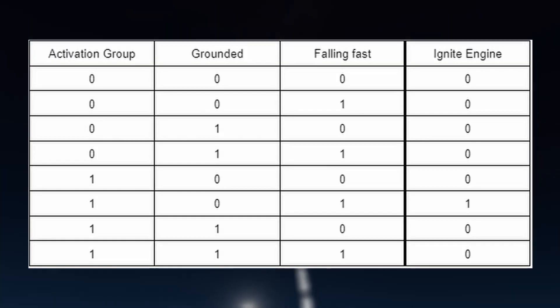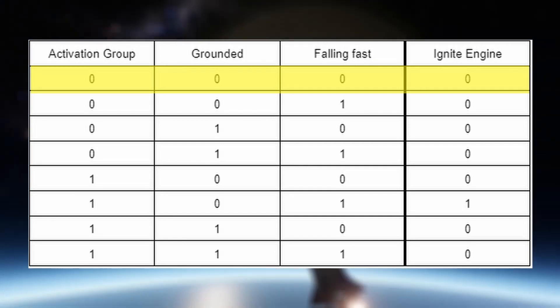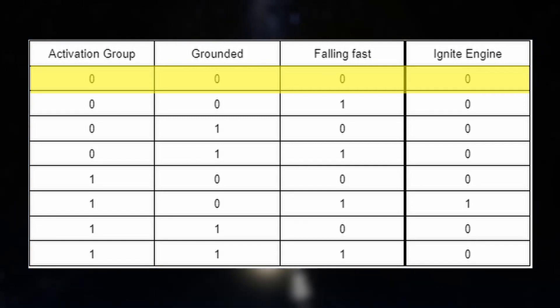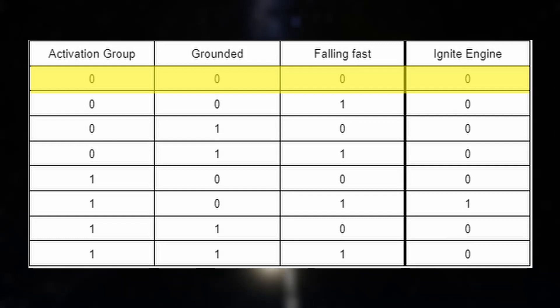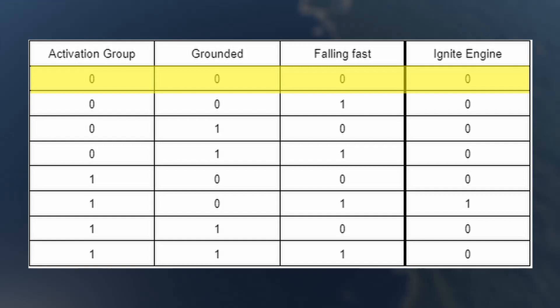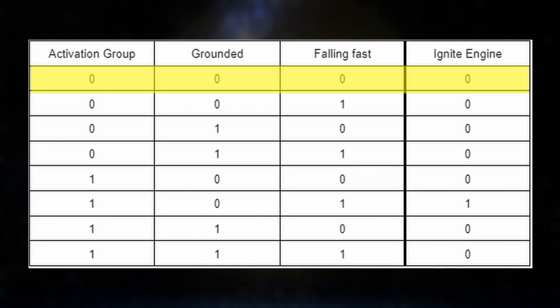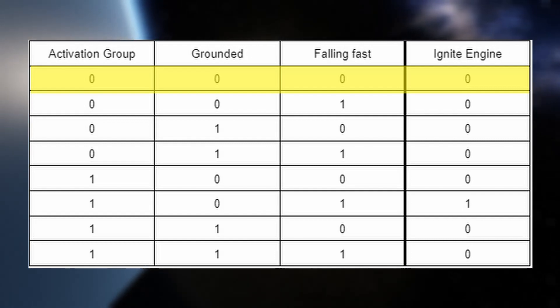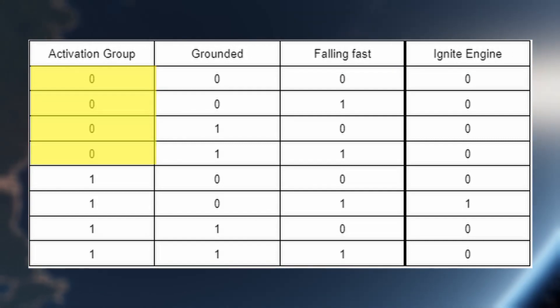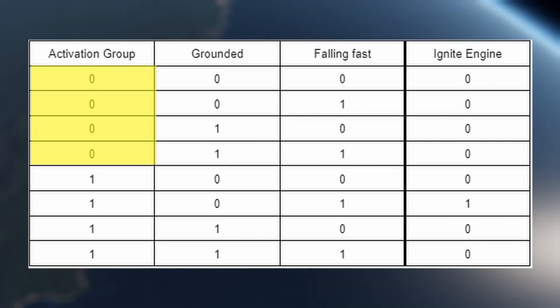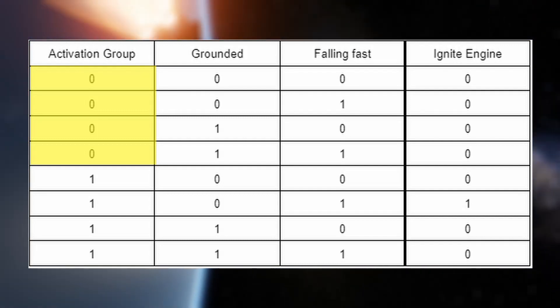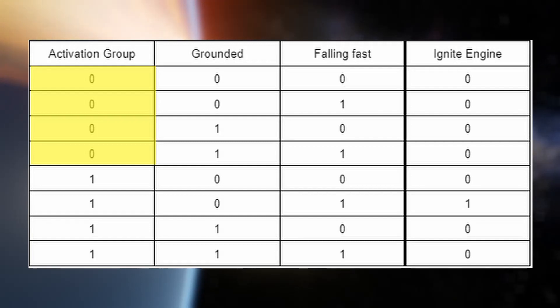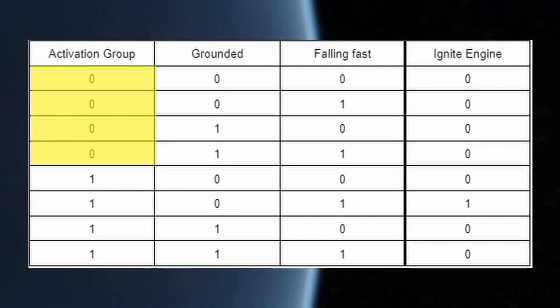We'll go row by row down this truth table and look at the inputs, and then determine the output logically. For the first input, the landing program is disabled, a 0, we are not grounded, also a 0, and we are not falling fast, so our output should be a 0. We're not going to ignite our engine, mainly because the program is disabled, and we're already falling slow, so we wouldn't need to ignite our engine in the first place. Now, for the next few rows after this, you'll notice that the activation group is disabled for all of them, so we're going to go ahead and put a 0 for the output for the first four rows in our truth table, because we know, regardless of what the state of the craft is, if the program is disabled, we don't want it to automatically ignite.